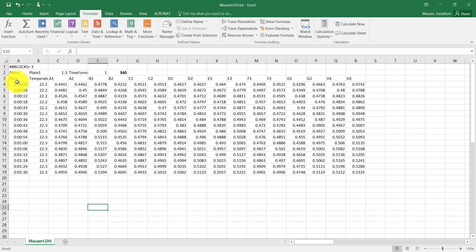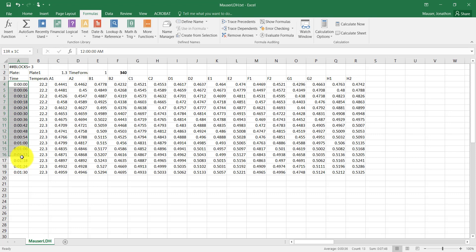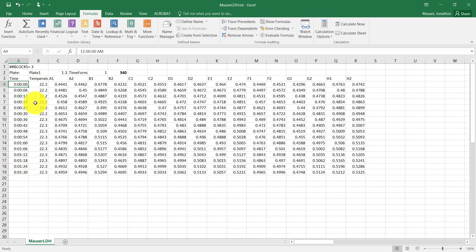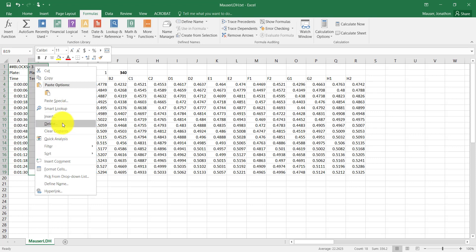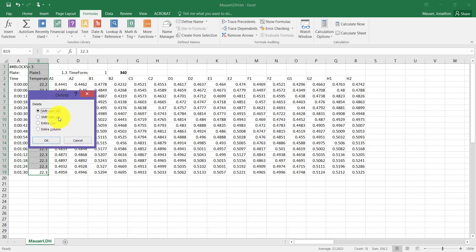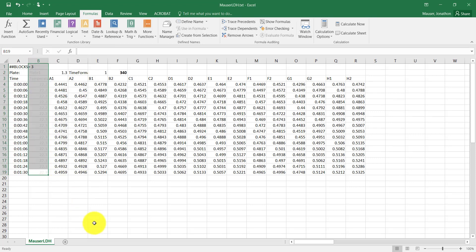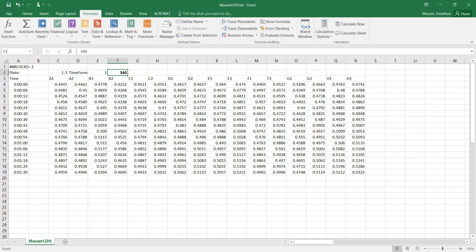So that's a nice compact set of data. You can notice that this is taken every 6 seconds: 0, 6, 12, 18, 24. And if this went all the way, it would go to 24 hours. We can also see the temperature. We don't really care much about the temperature. I'll go ahead and delete that. And we can see that we're at 340 nanometers. That's the wavelength of NADH formation.